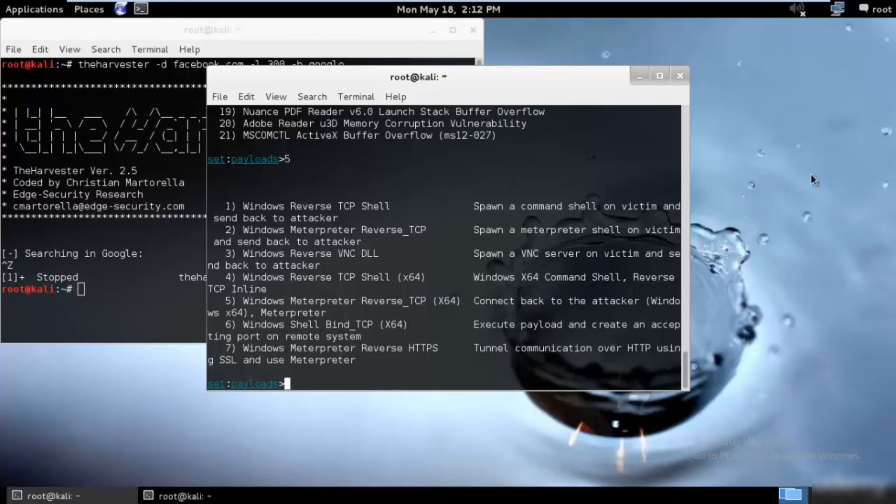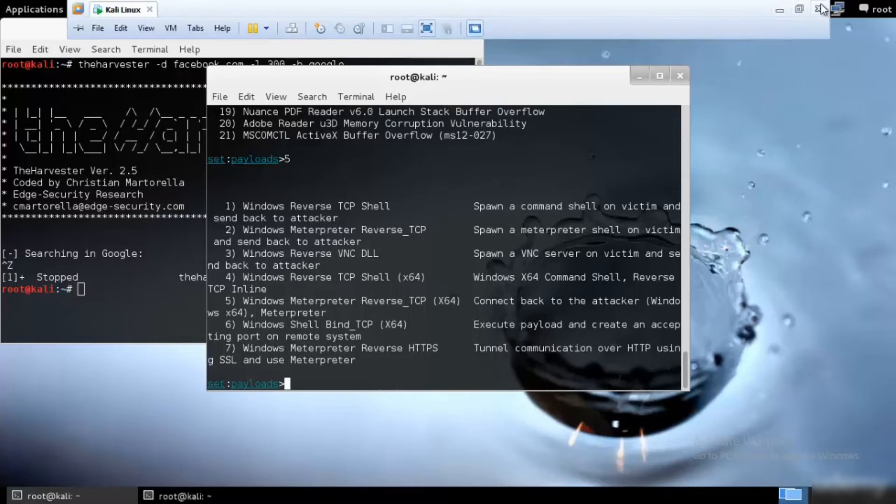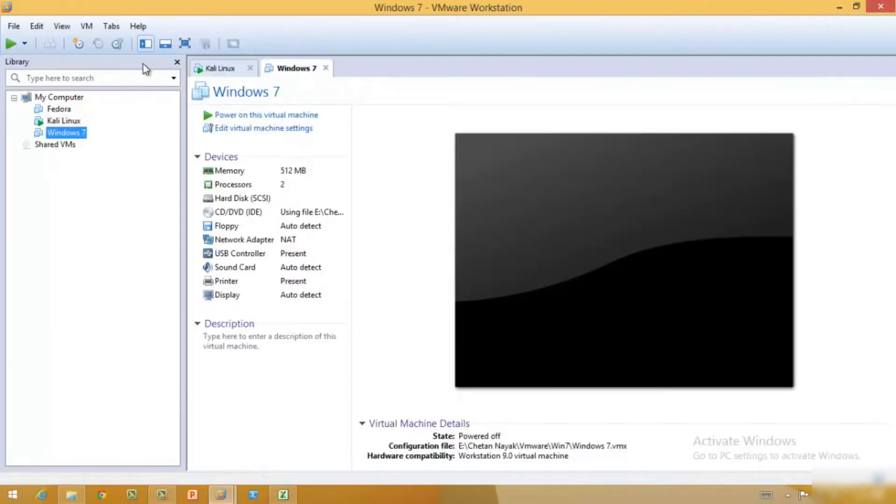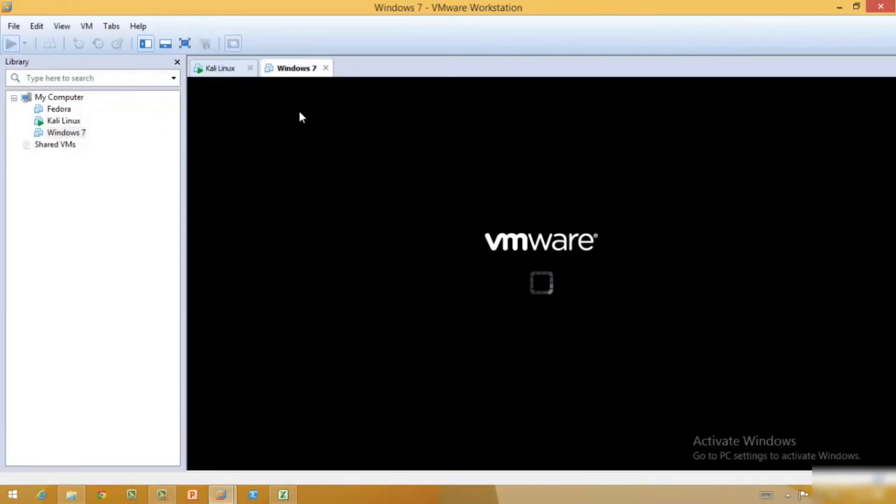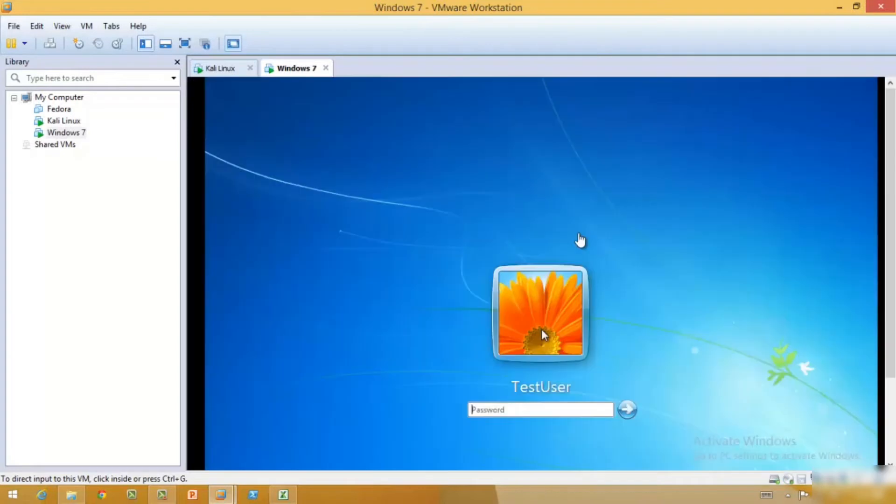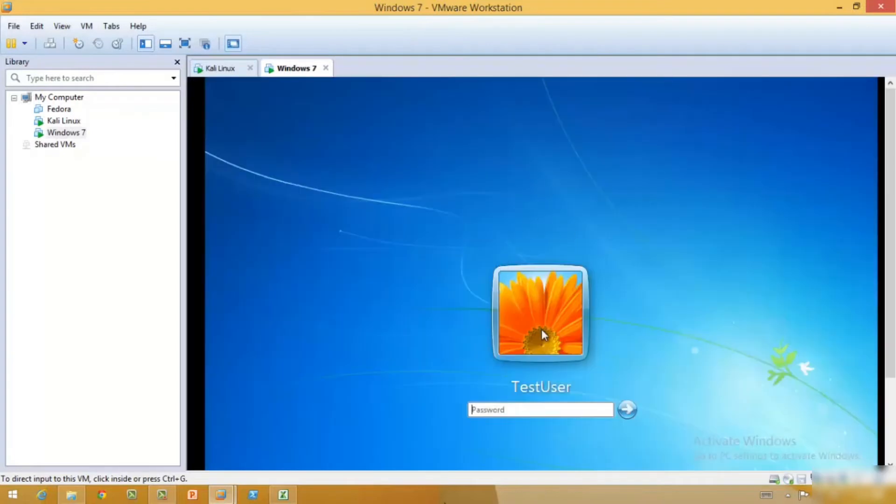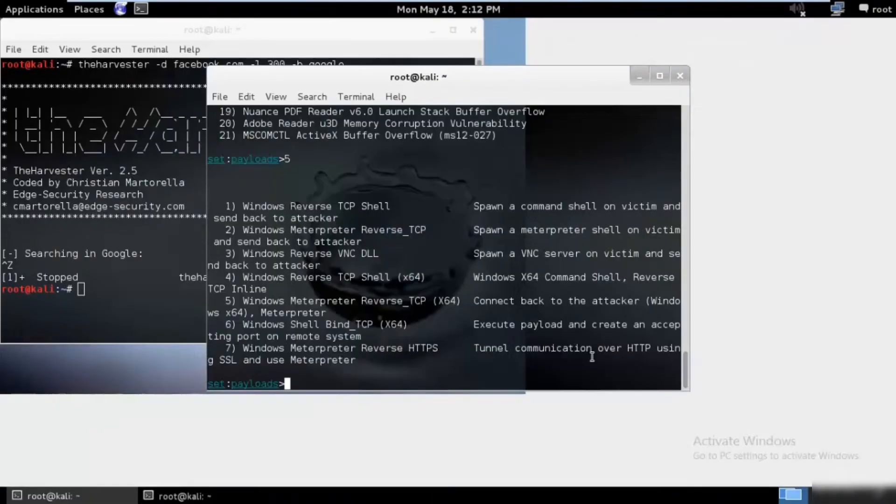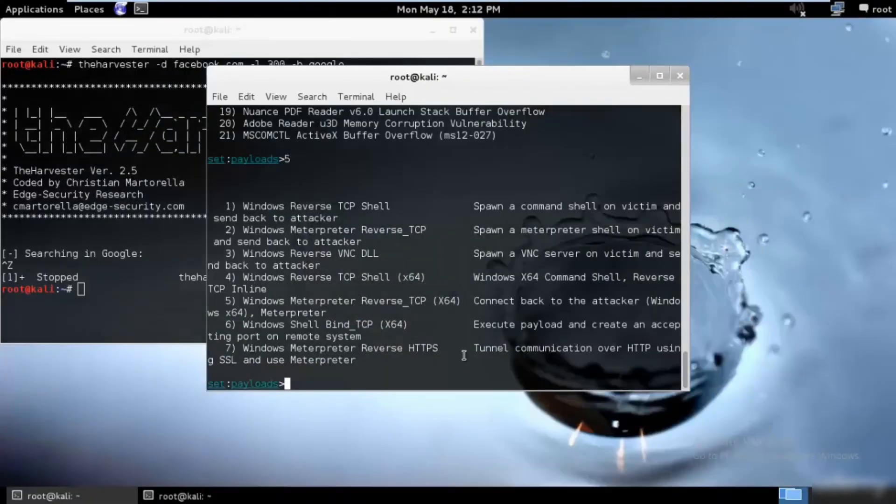I'll just go ahead and minimize this and I'll also open my Windows 7 over here side by side. Just go ahead and log into that. I'll go ahead and open my Kali Linux right now.